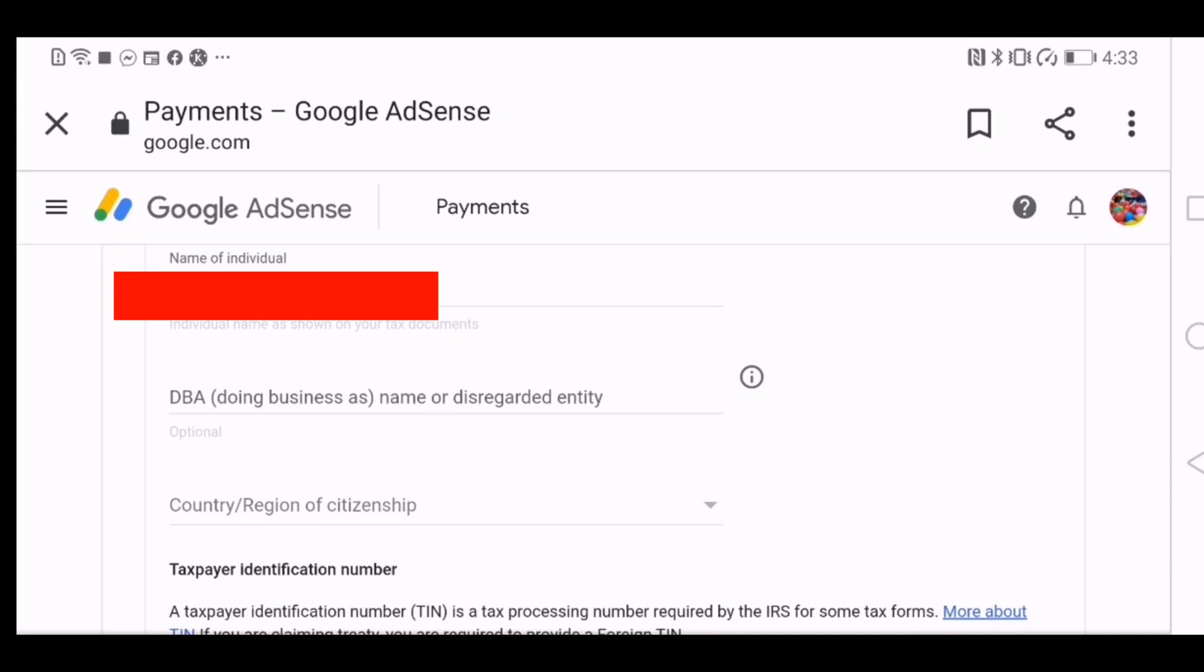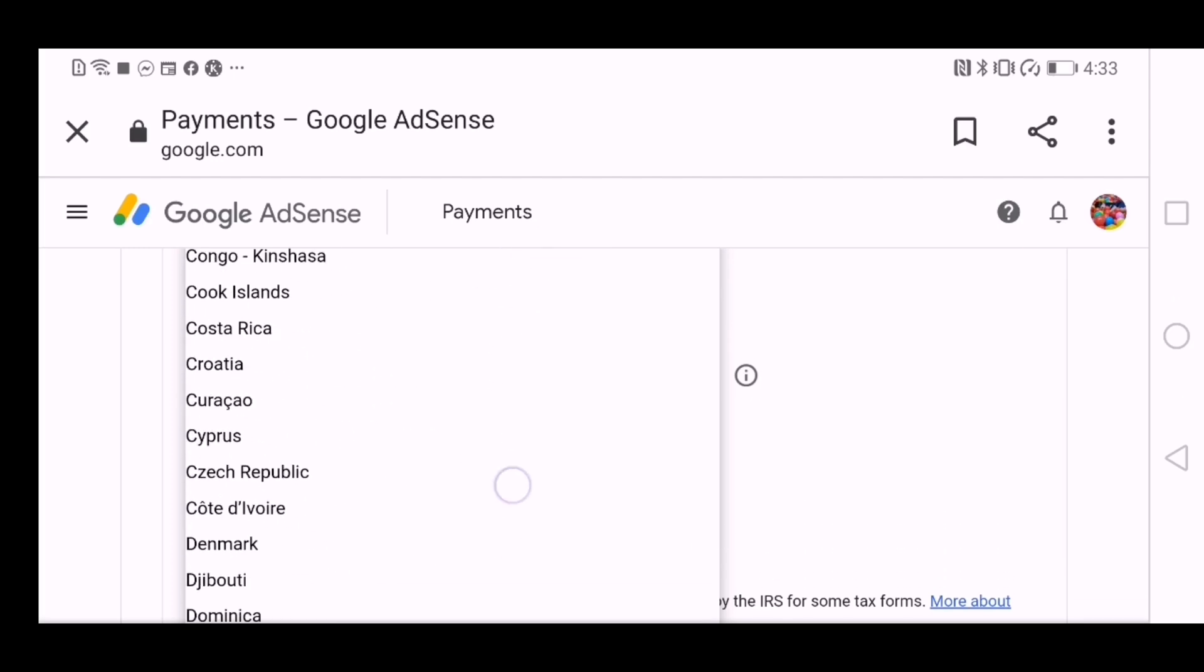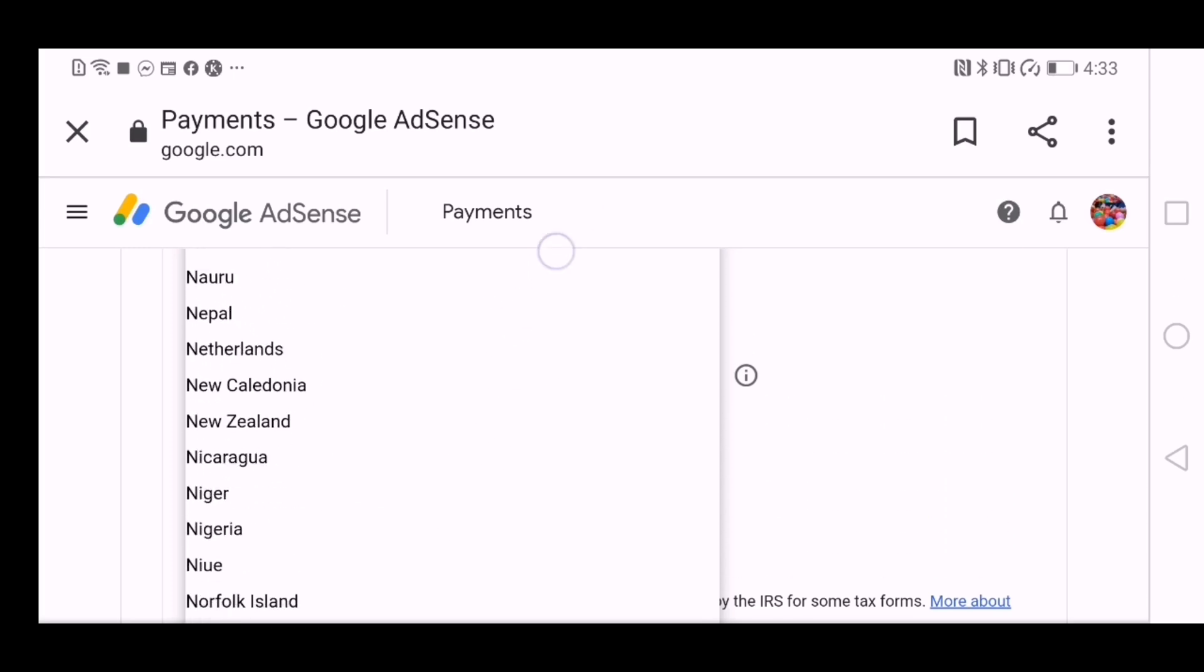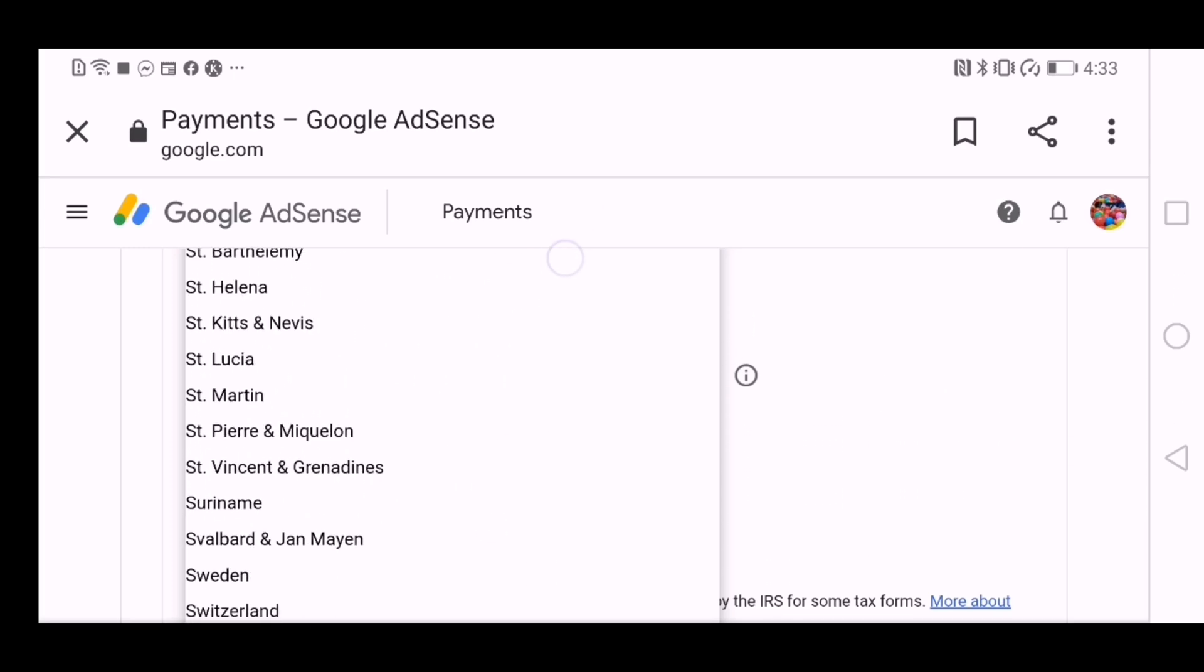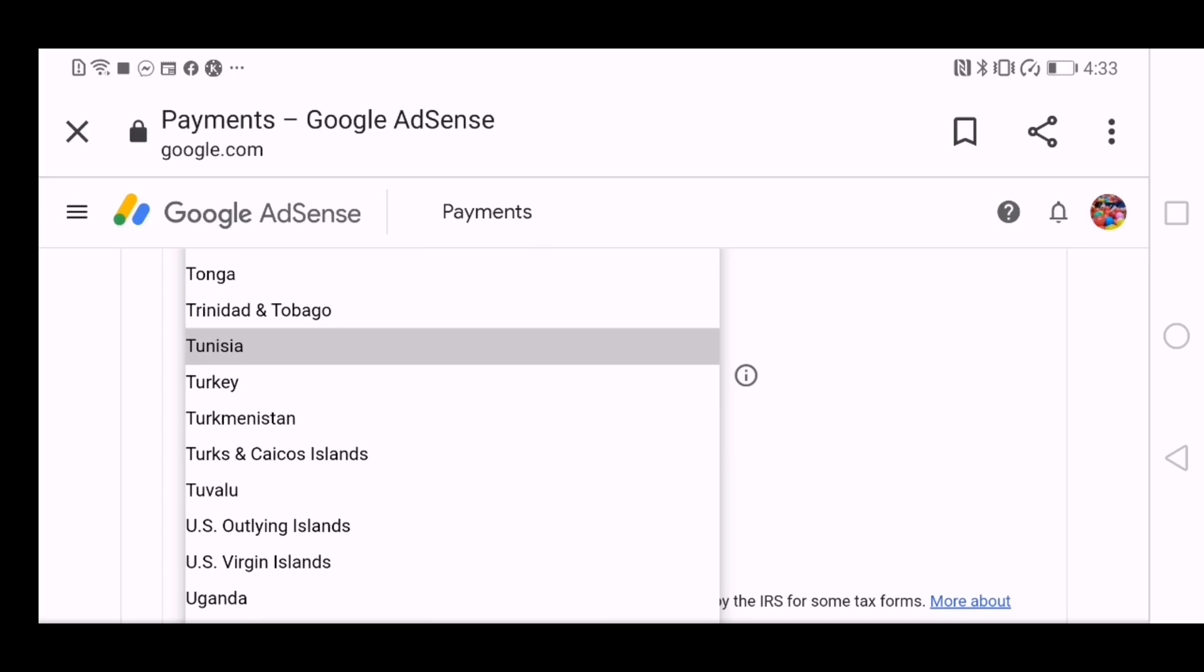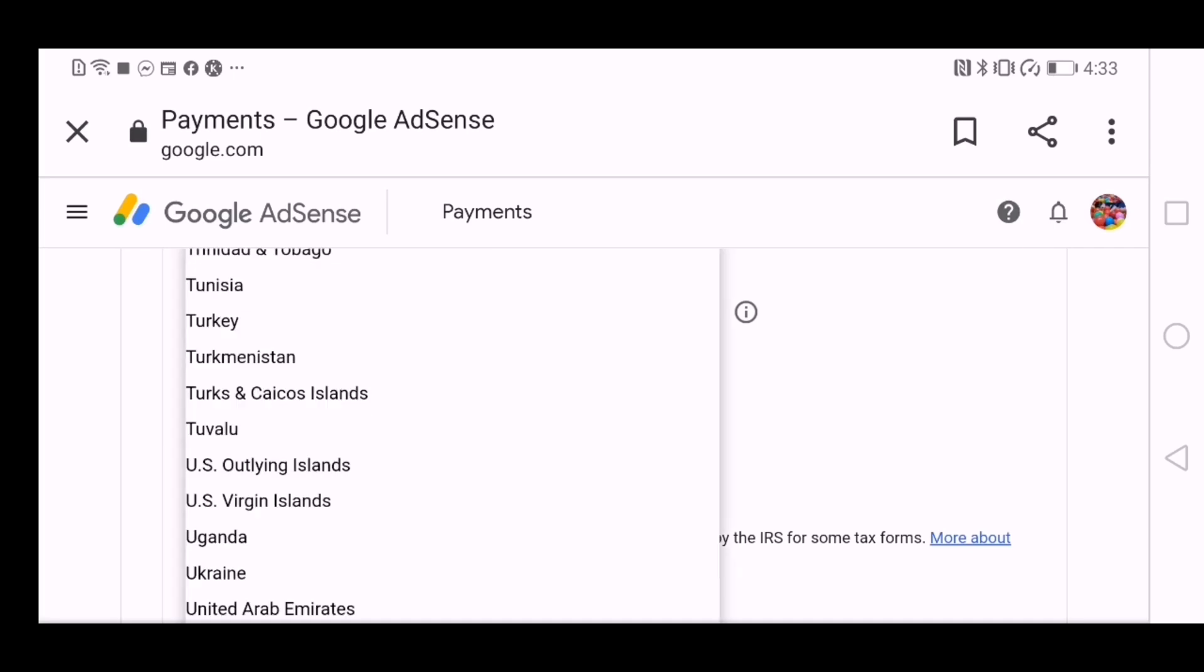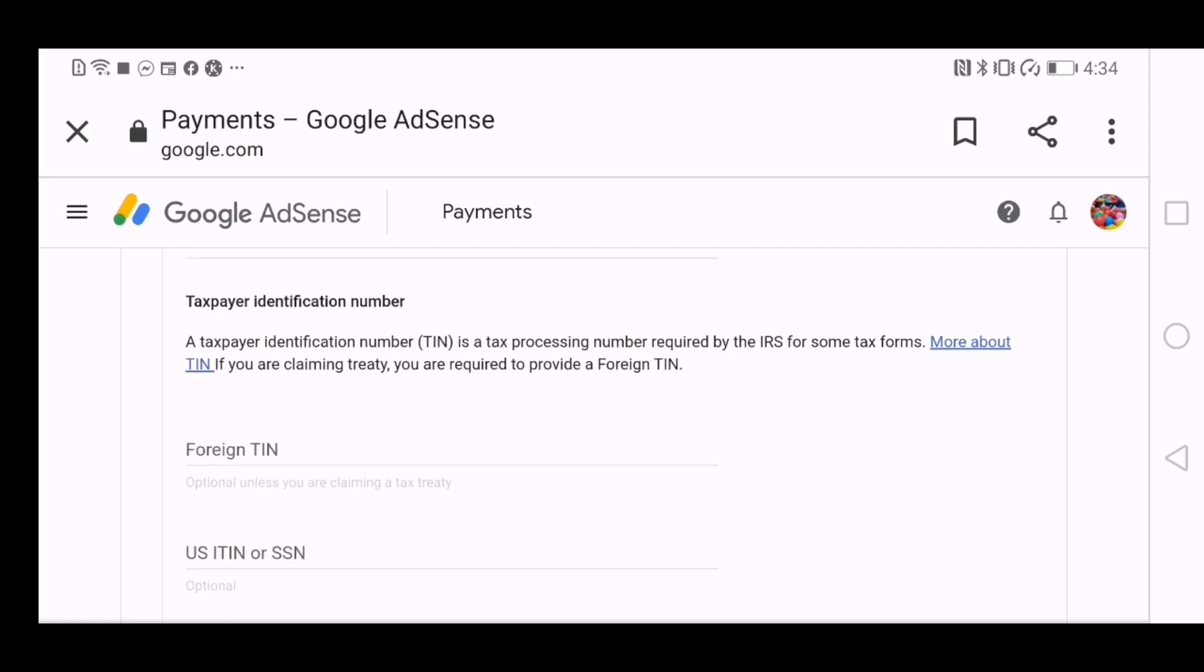And then it will ask you for your country. Or you would have to choose your country where you're residing. As for my case, I'm from the UAE. You could choose from the Philippines or any other countries listed here. And it says foreign TIN, TIN, it's called taxpayer identification number. And we'll leave it as it is because we don't have the TIN here in the UAE, so we'll leave it as blank and I will press next.